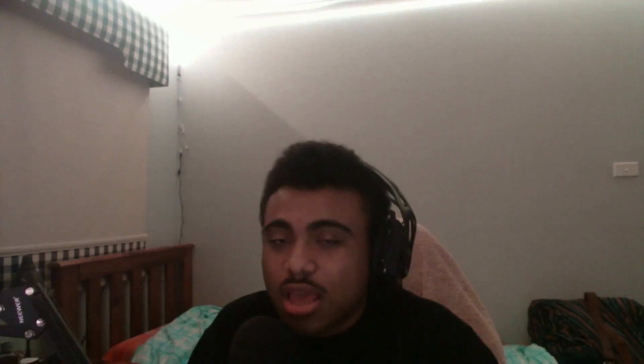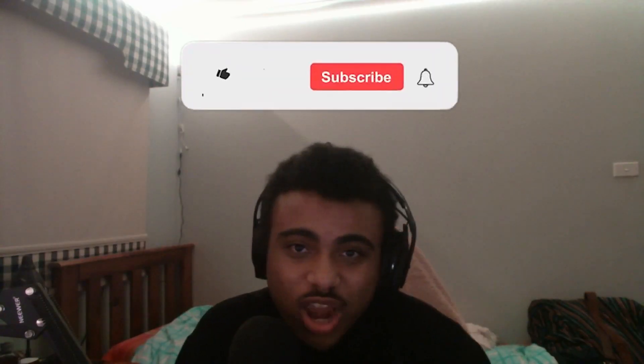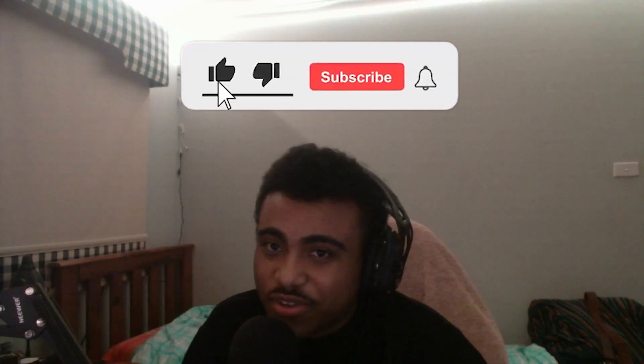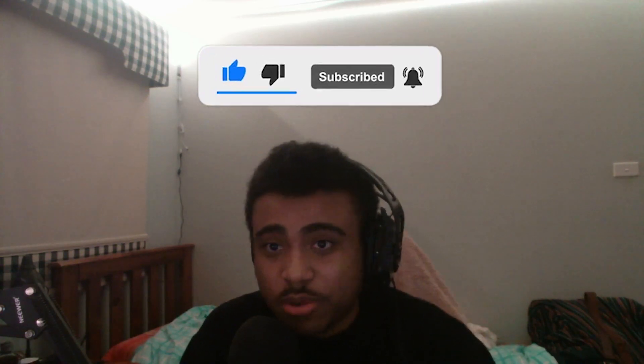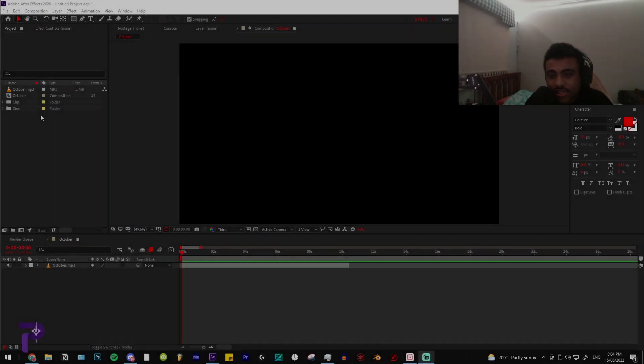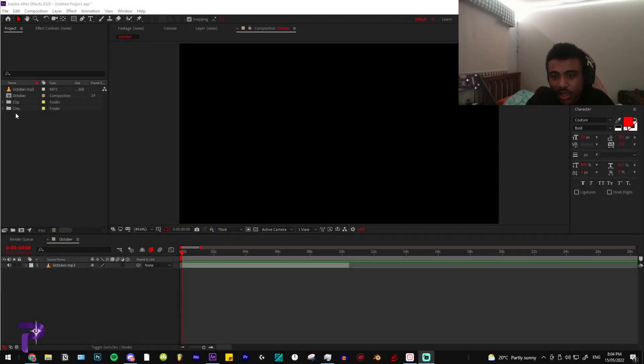Hey everyone, welcome back to another video. In today's video we're going to do some syncing. I know it's been a while since I've posted a video, it's been about two weeks. Be sure to subscribe and turn on post notifications so you don't want to miss any future videos. Without wasting any time, let's get right into the video.